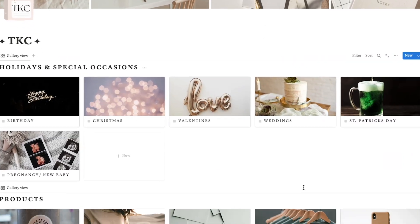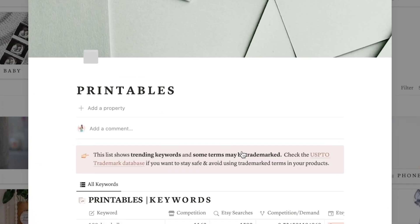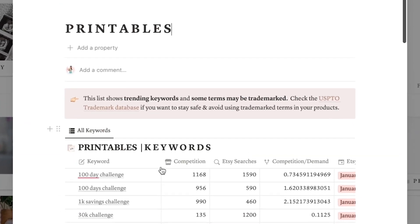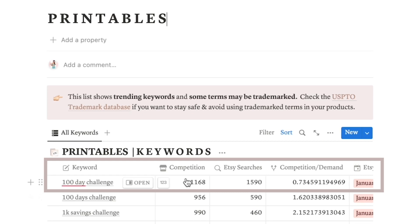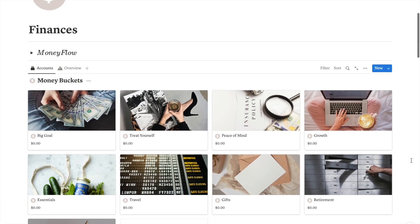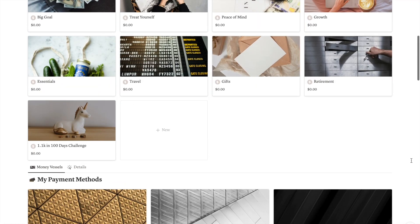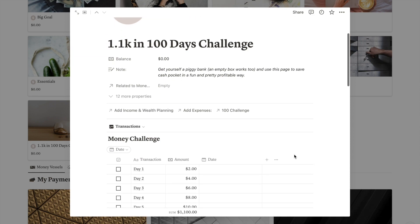For example, I have made a list of keywords with product ideas that don't have a lot of competition. In this one, I found that '100 day challenge' is something that has more searches than competition, and I happen to have created a 100 day money challenge that I can sell. So let's work with this idea.